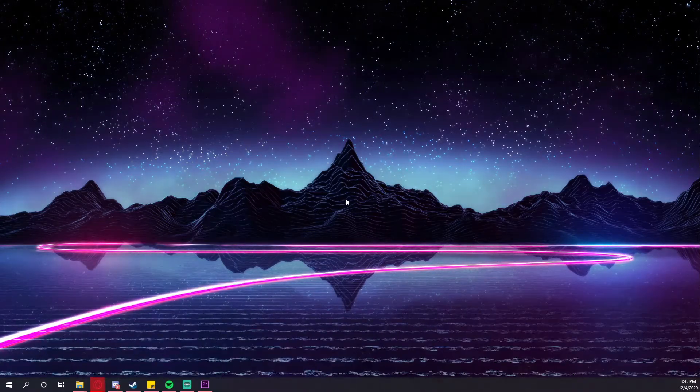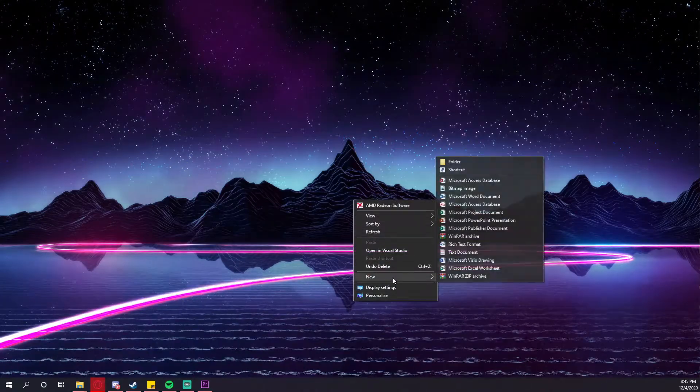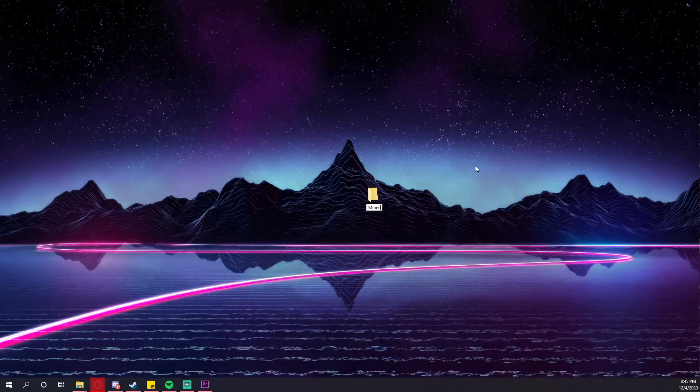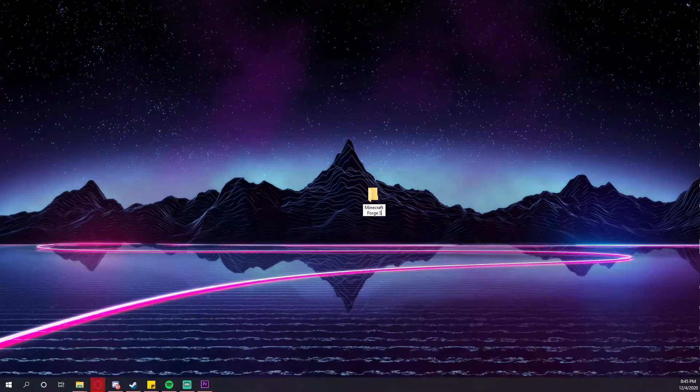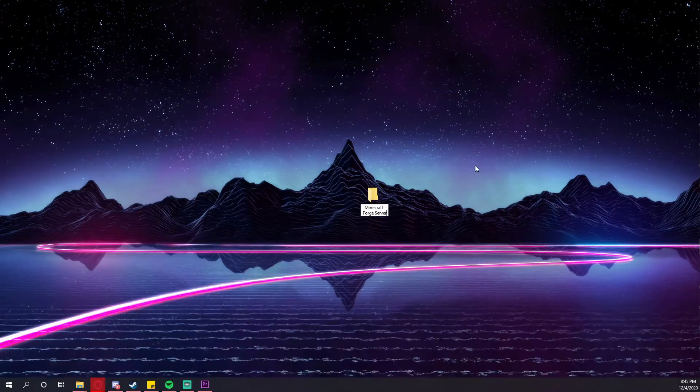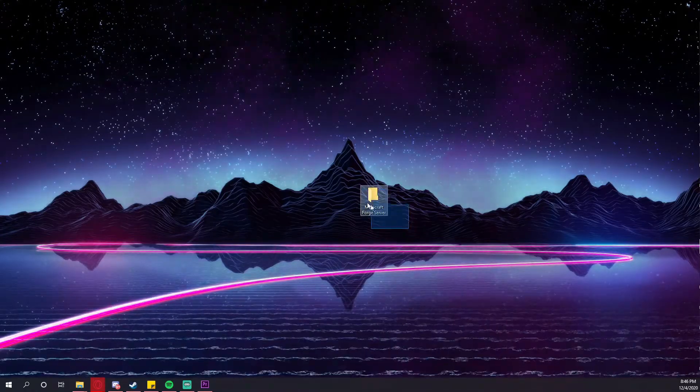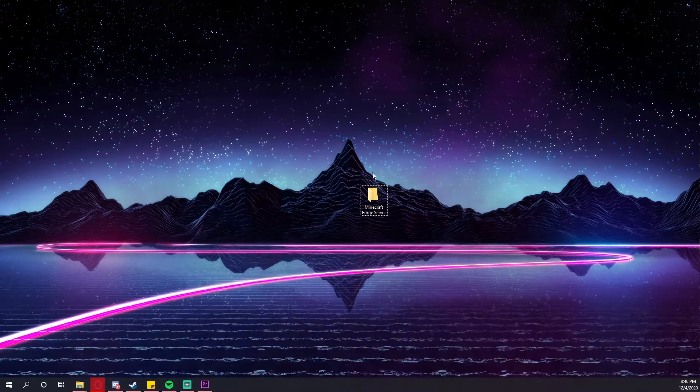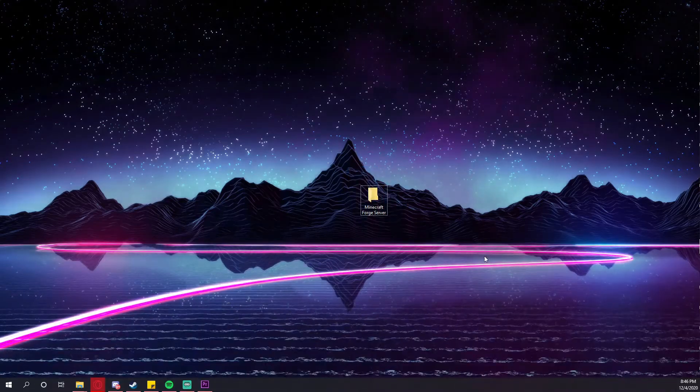First of all, I recommend creating on your desktop a new folder that will be called Minecraft Forge server. You can name it whatever you want, but by doing this, you will be way more organized and everything will be way easier for you.